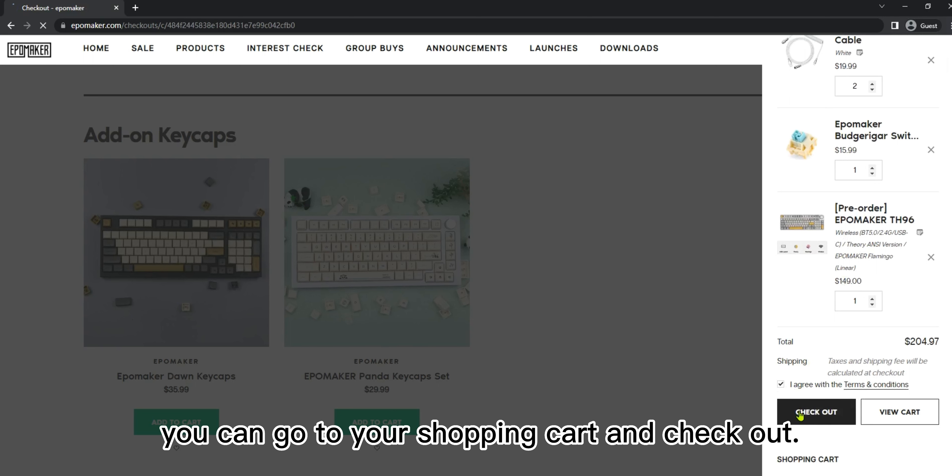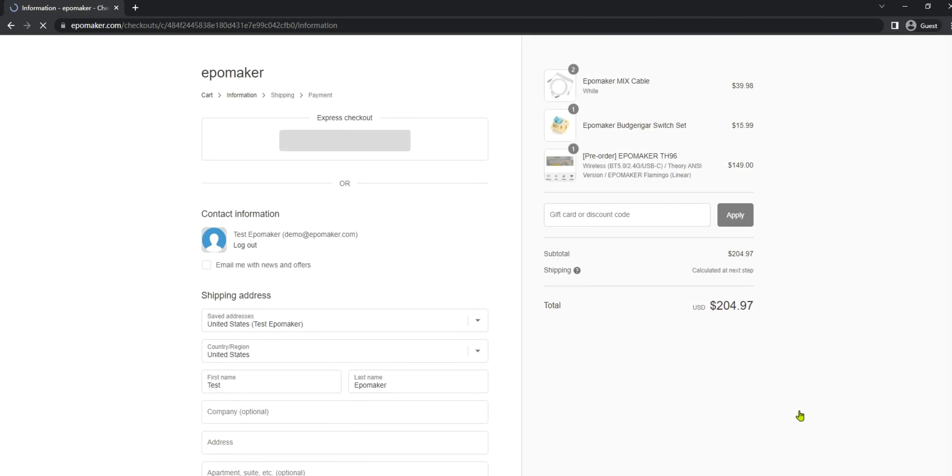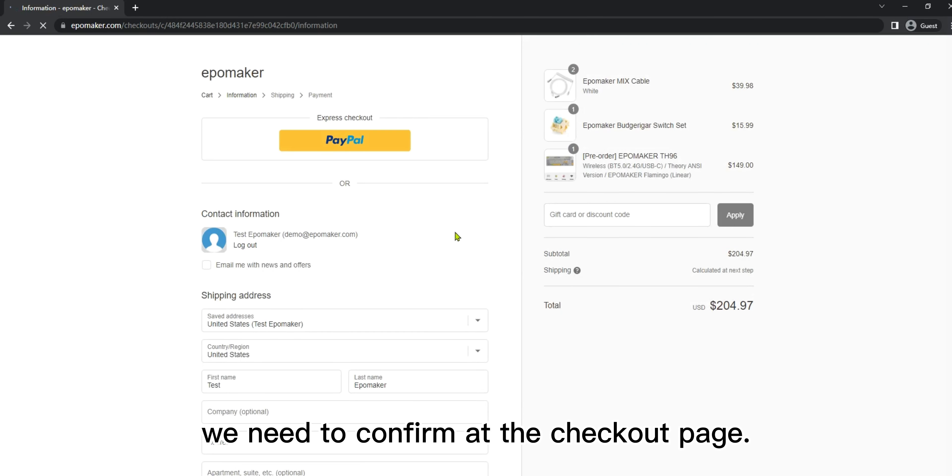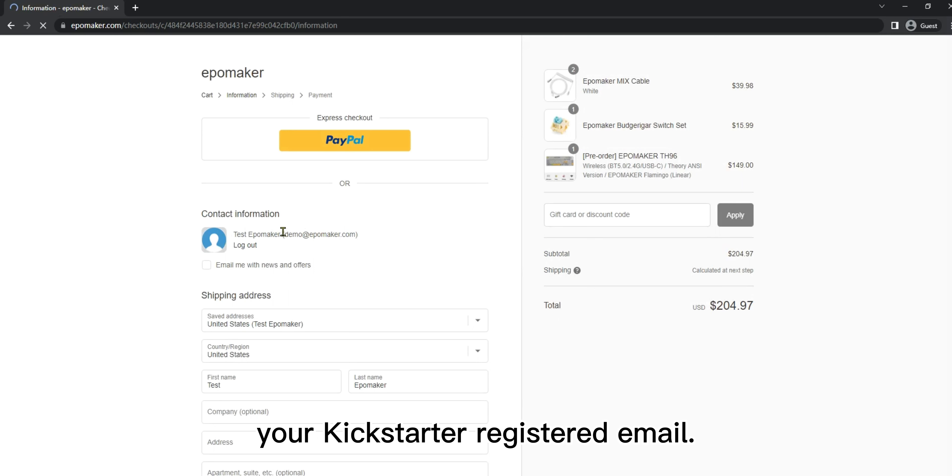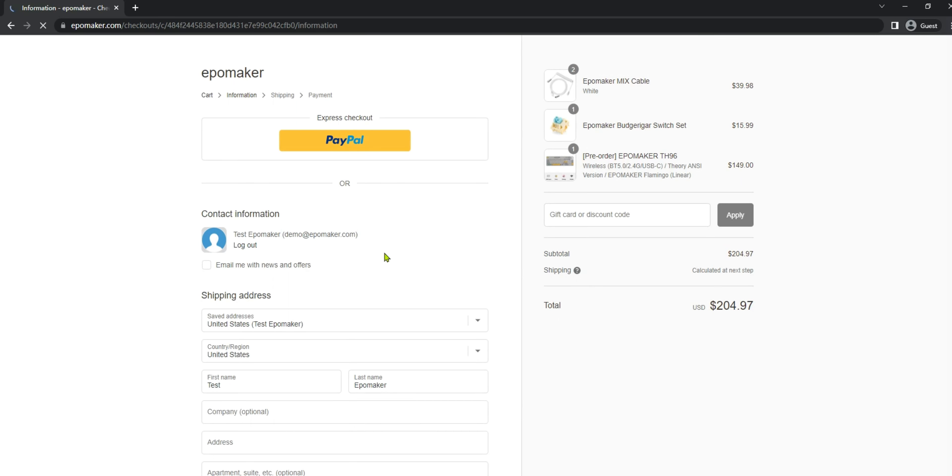When you finish selection, you can go to your shopping cart and checkout. There are three important things we need to confirm at the checkout page. First of all, make sure this email is the same as your Kickstarter registered email. Otherwise the code won't work.